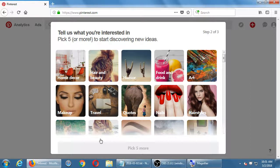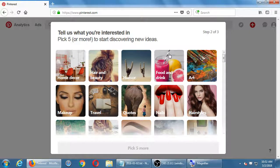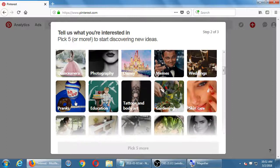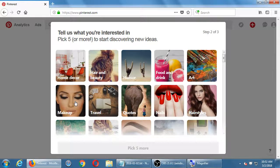Then step two of three: tell us what you're interested in — pick five or more. This makes more sense on first glance as a personal profile — I want to see art, food, hairstyles as a person. But on the other side of the coin, if I'm a business, why do I care about humor or pranks? This doesn't make sense for my business. But I'll mention again from previous months: it is useful for your business to also follow other accounts and interests.